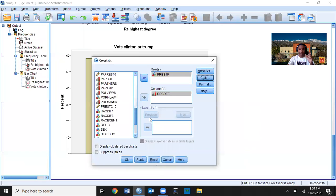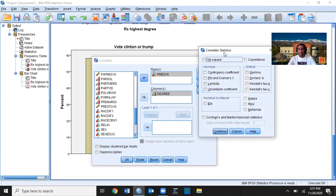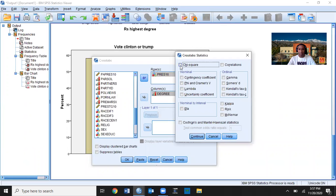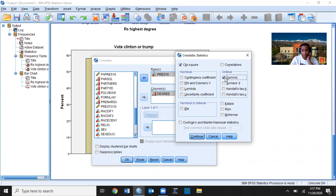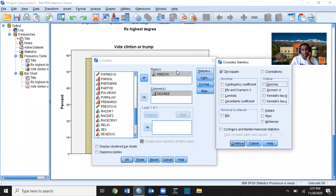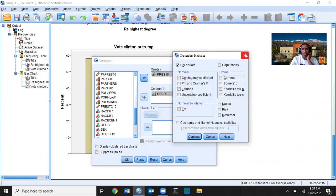Now the last thing I need is chi-square and the measure of association. I'll come up to Statistics and press Chi-Square. If I had two ordinal level variables, I would click Gamma — but I don't have two ordinal level variables, since pres16 is nominal.